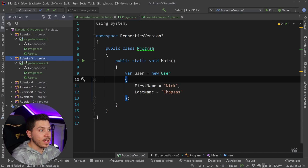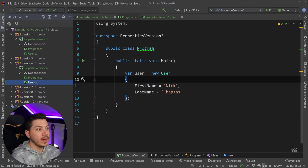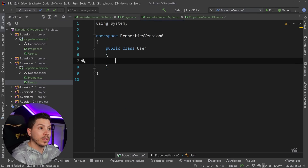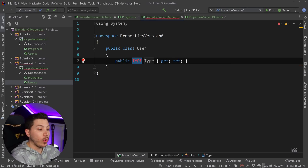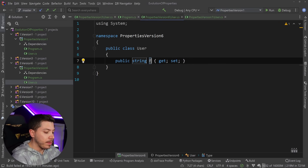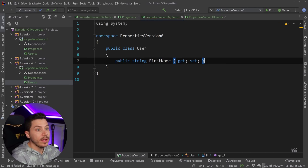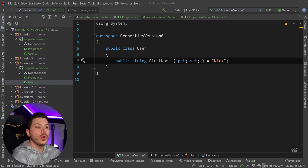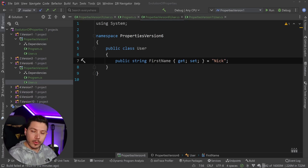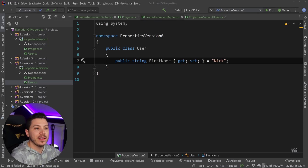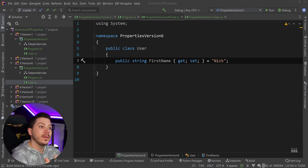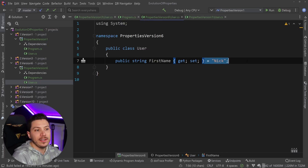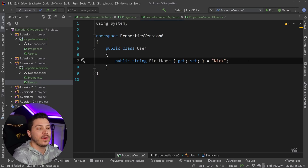C# 6 builds on the convenience approach and adds auto property initializers - the ability to say equals "Nick" directly on the property declaration. So you no longer have to resort to explicitly defining the backing field, setting the field's value, and pointing at it. You can just define the value inline and that's going to be the initialized value if nothing sets it from the setter.